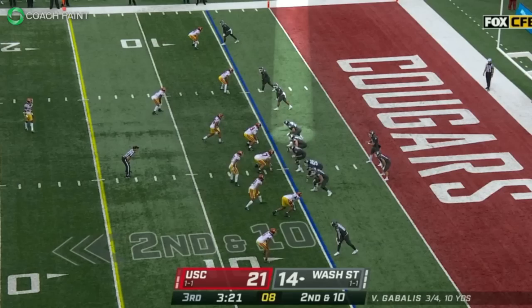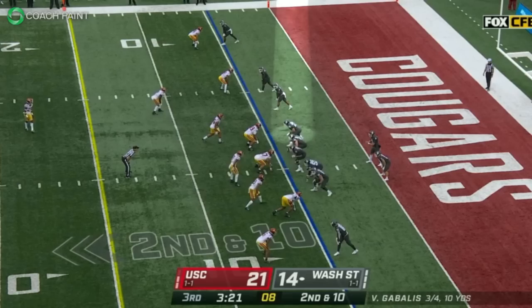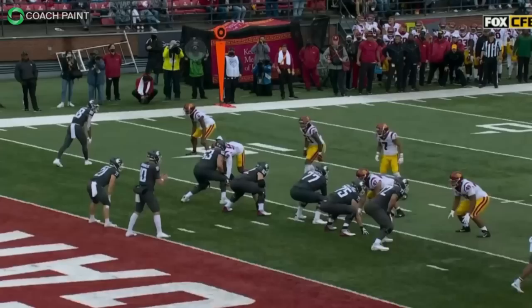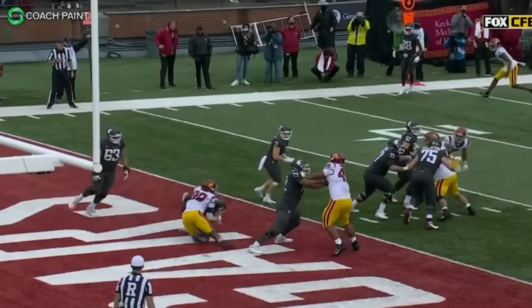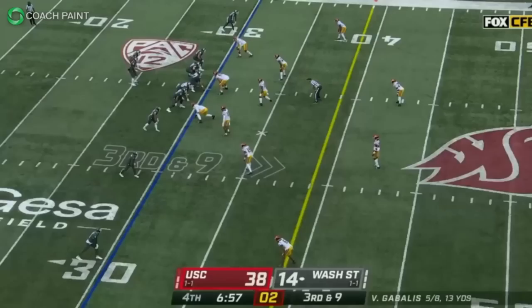For me, that answer comes down to scheme and technique. Lucas played in an air raid offense, which uses very wide splits for the offensive line. These wide splits increase the distance a pass rusher must travel to create pressure on the quarterback, automatically giving the offensive lineman an advantage simply by alignment.